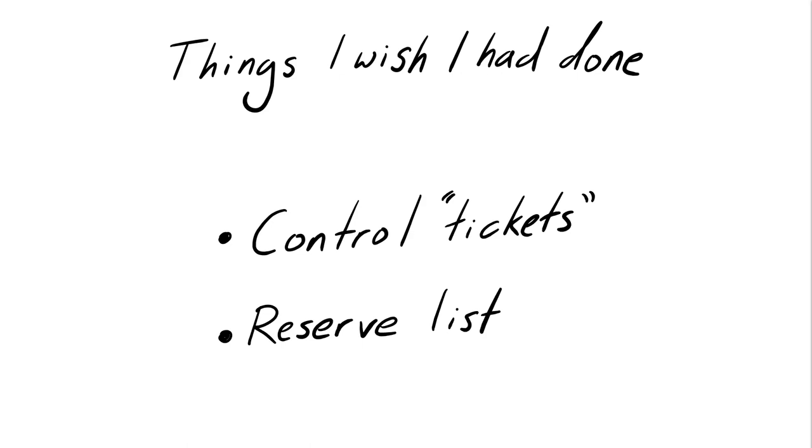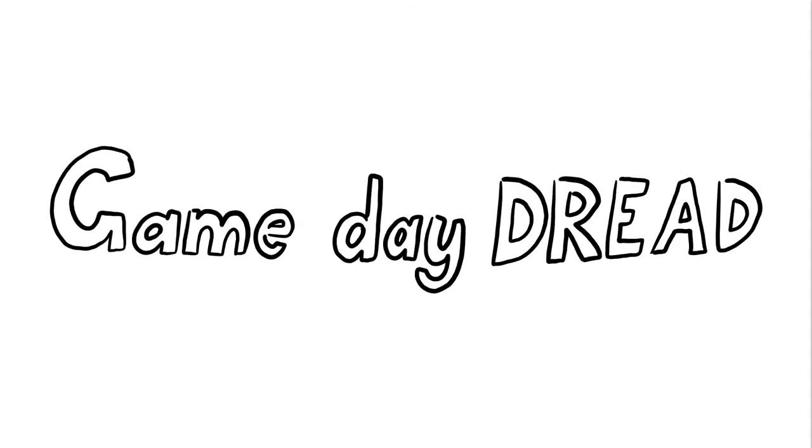As it was, I was lucky that only two people couldn't make it on the day, but having a reserve list would have meant that those places might actually have been filled. The other thing to bear in mind about selling tickets is that it makes it all real. As soon as people start buying tickets, you know they might be organizing travel and accommodation, and it all becomes that much harder to cancel in a panic. The day you put your tickets on sale is the day that the ticking clock really begins, and you begin to feel the overwhelming game day dread.